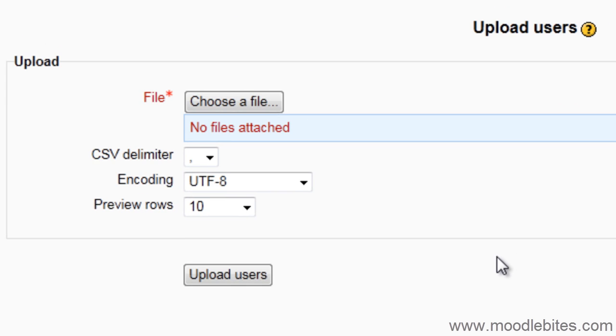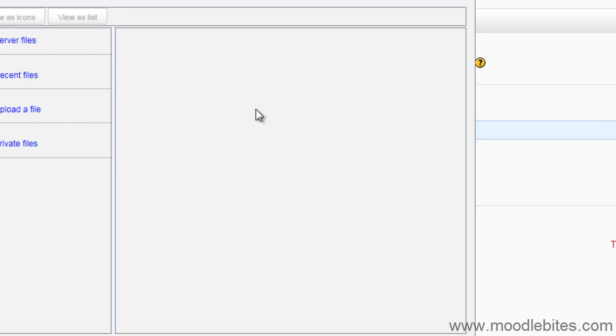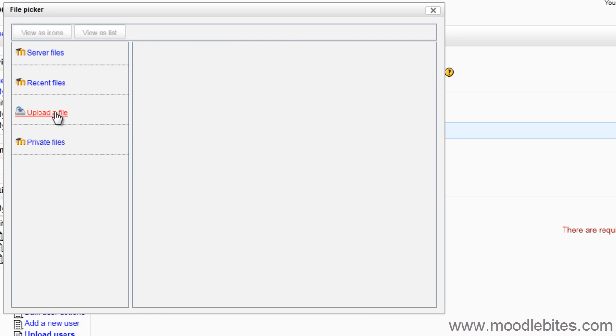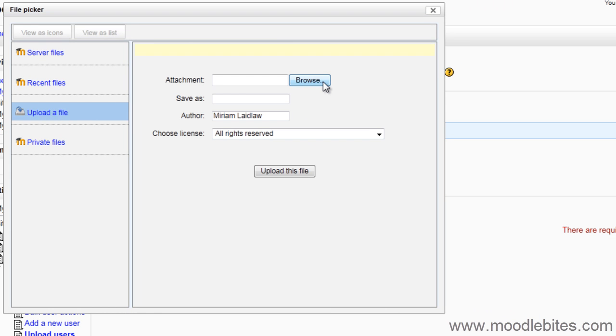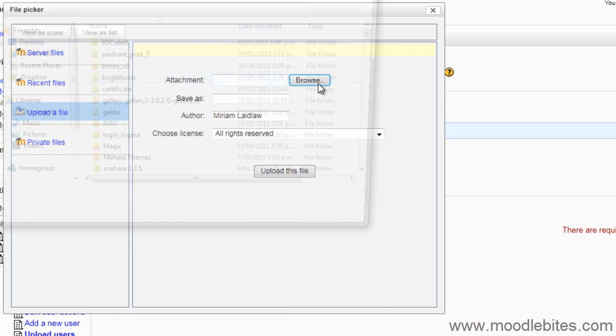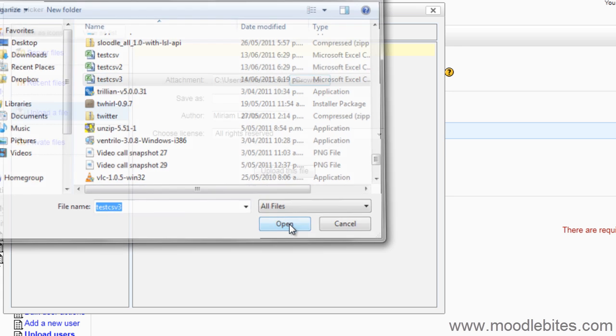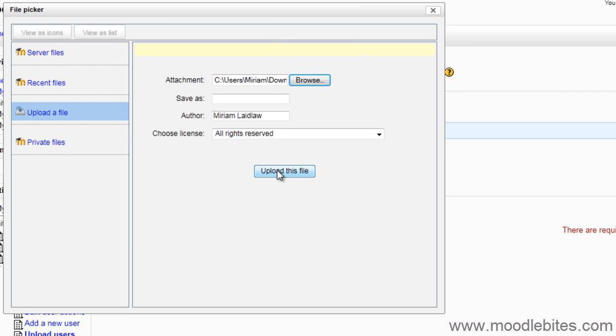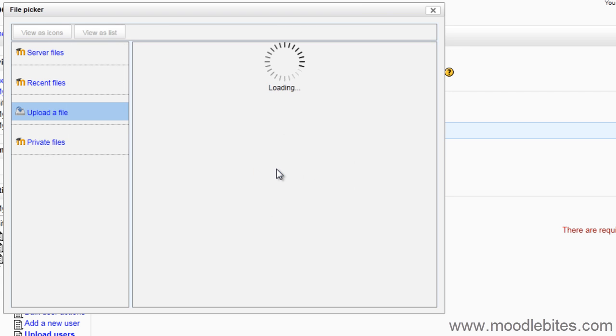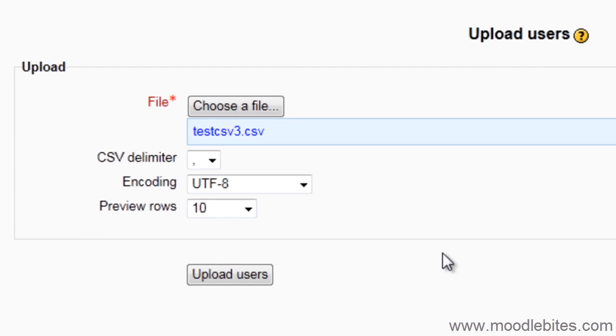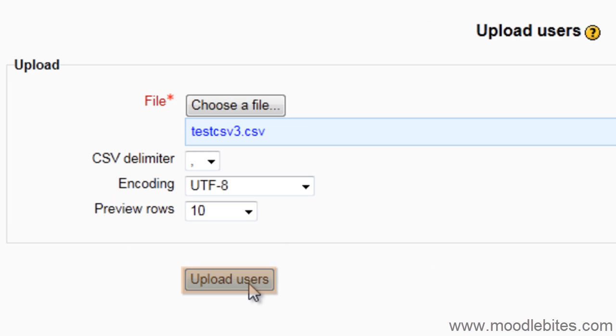This page will prompt you for your file. Click choose a file to select the file from your computer. Then click upload users.